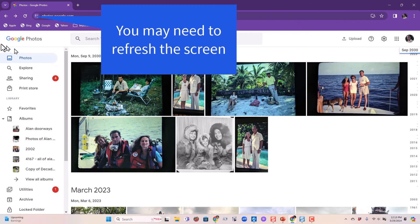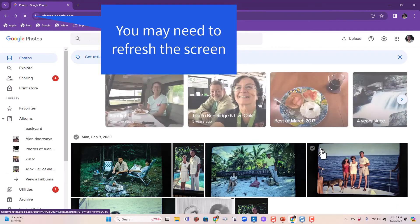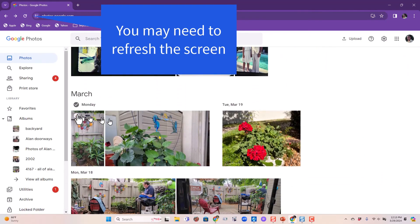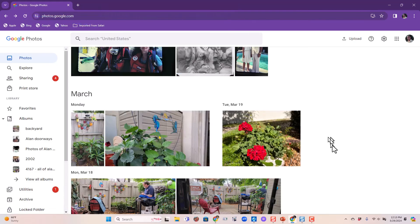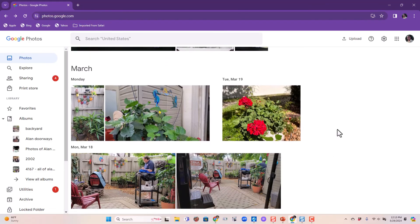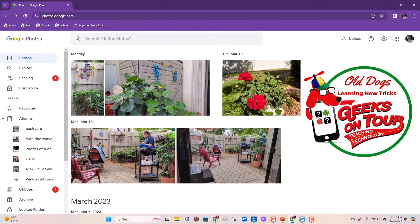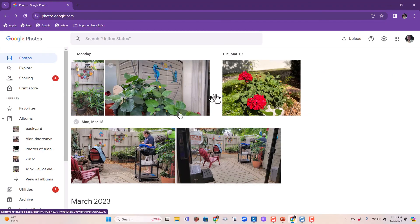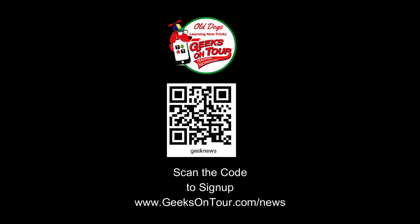Now let's go look at the web in Alan's account. Sure enough, there are those current photos because he made an album of photos that were on the device — they are now in his account.